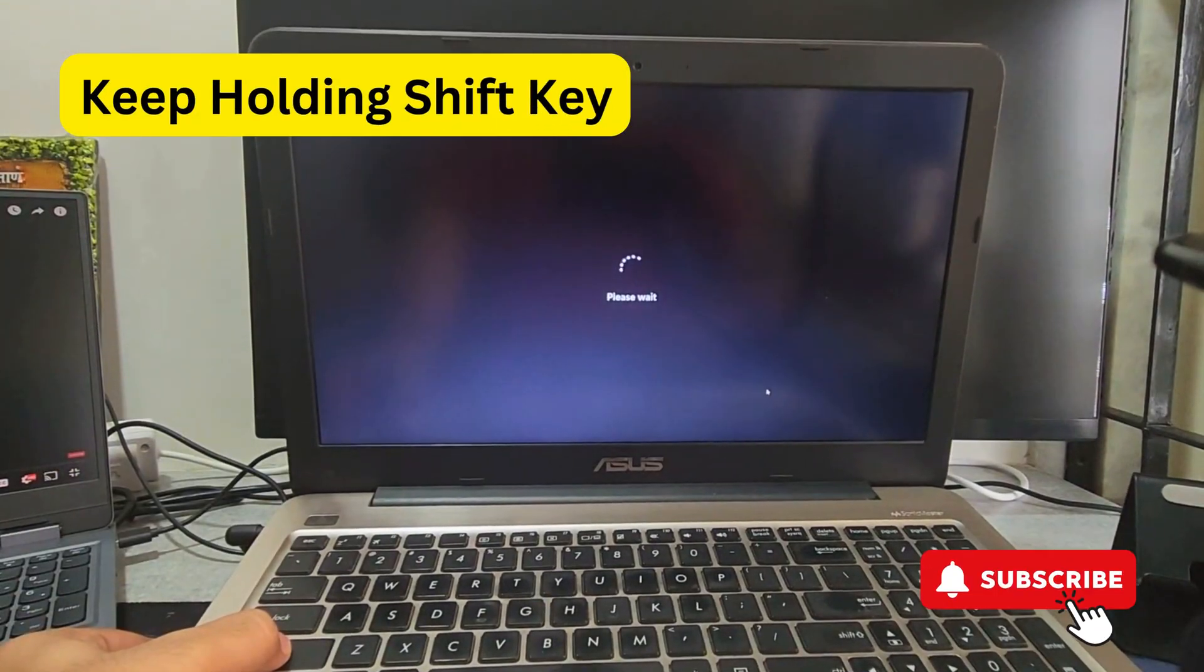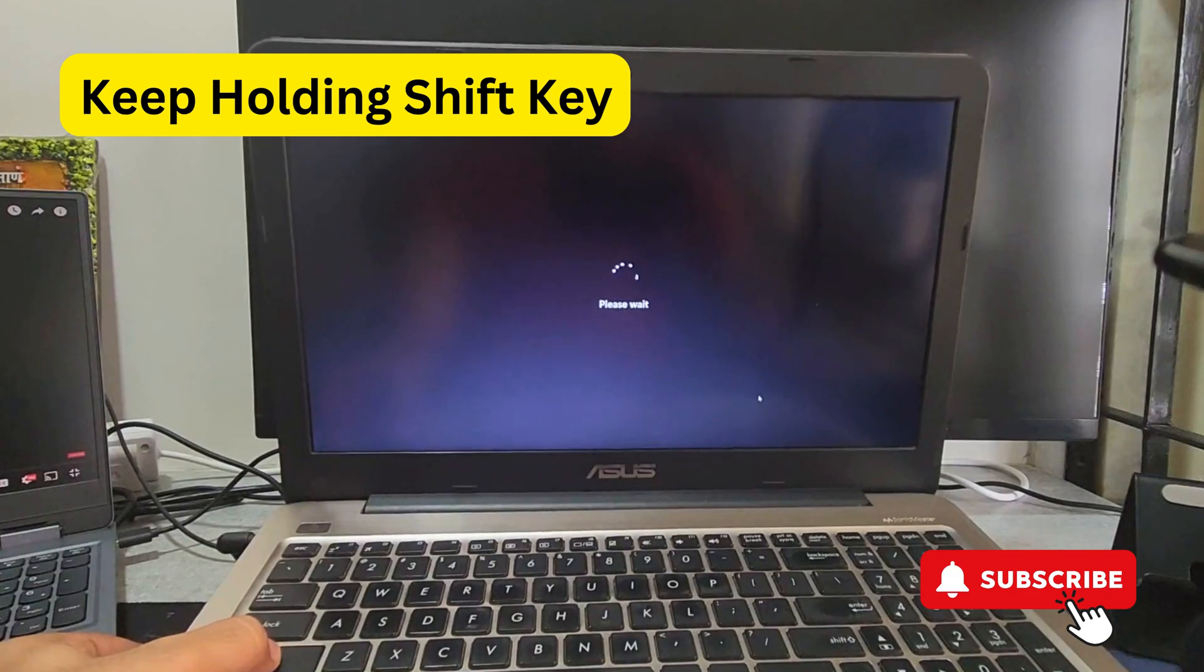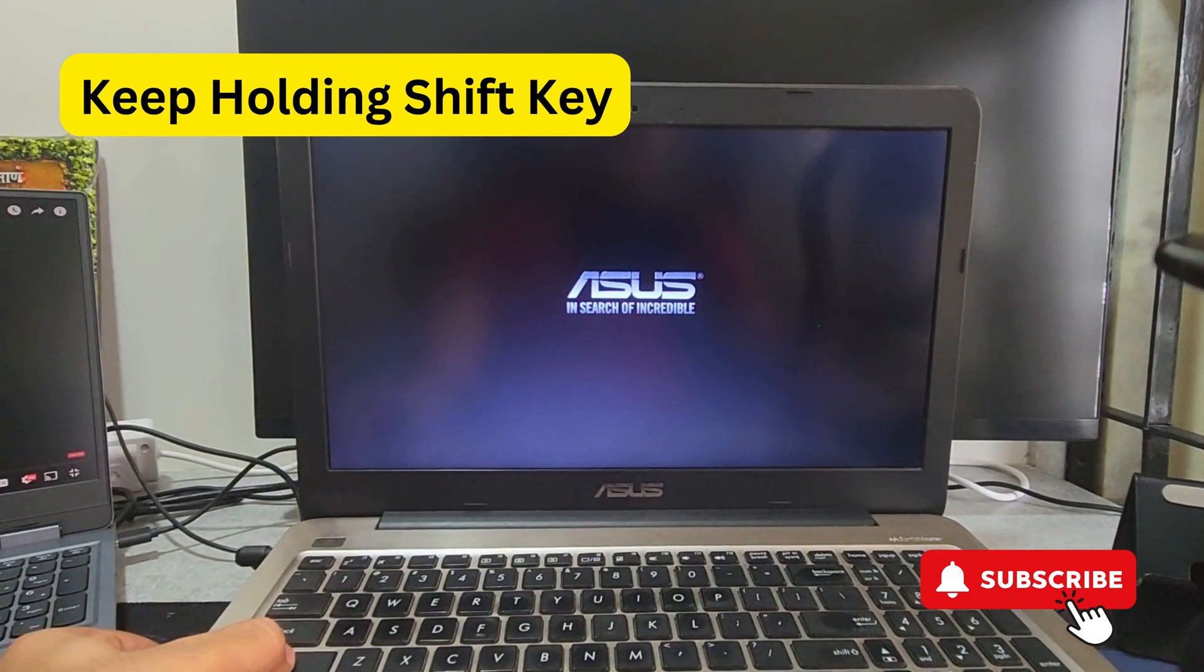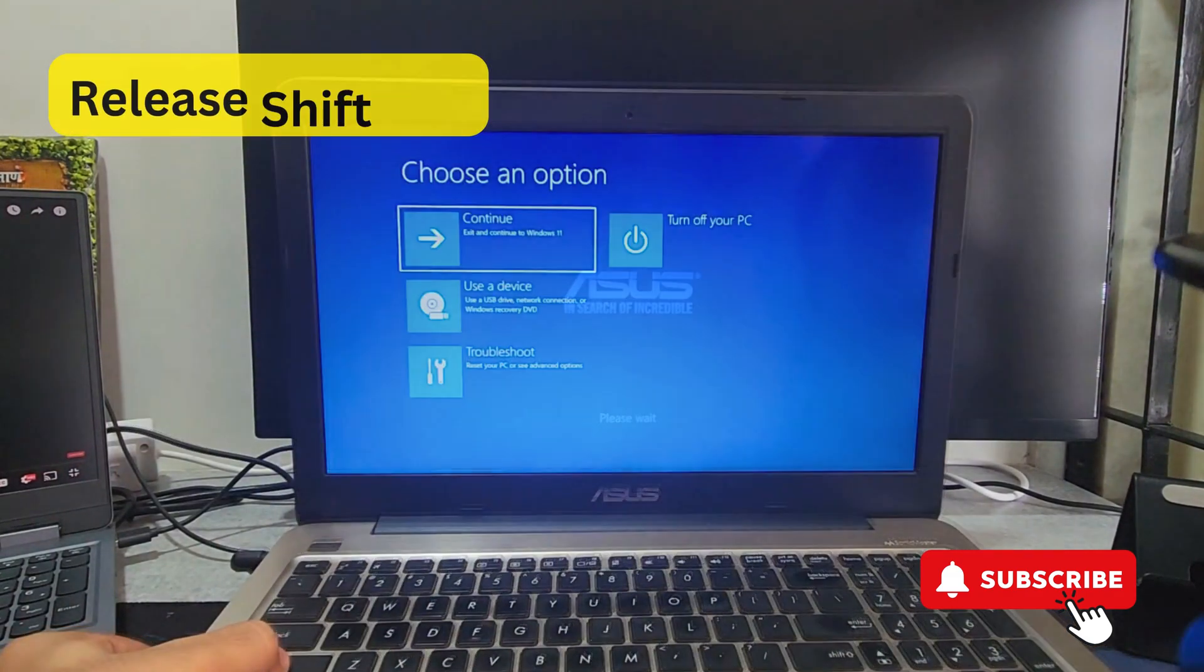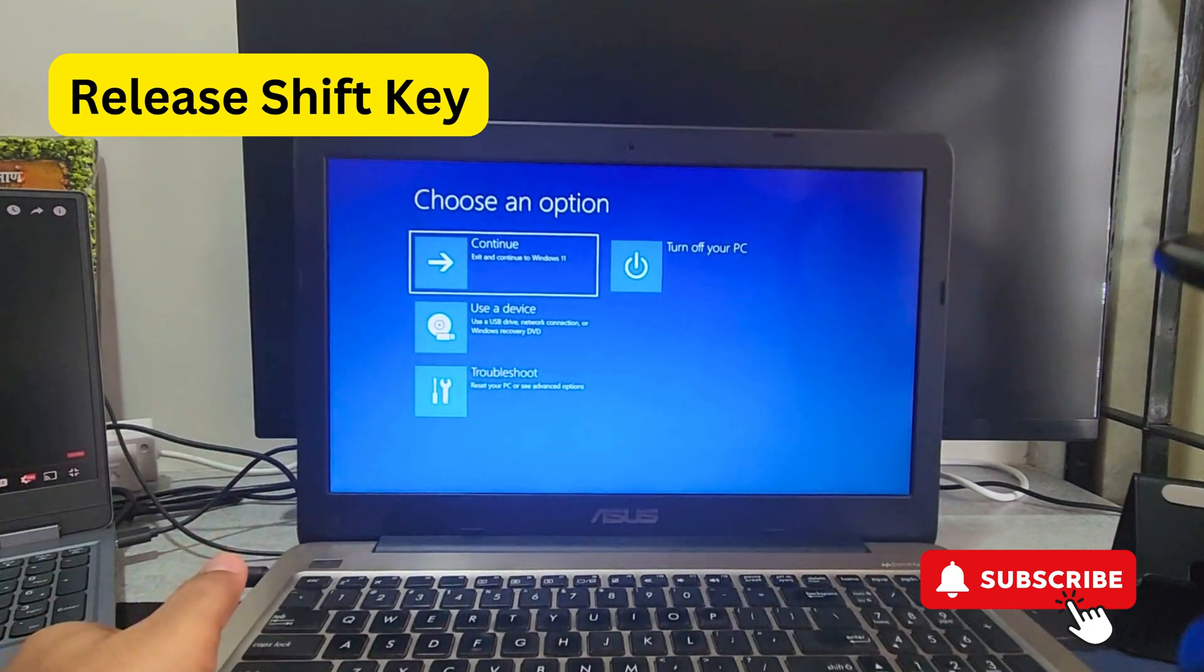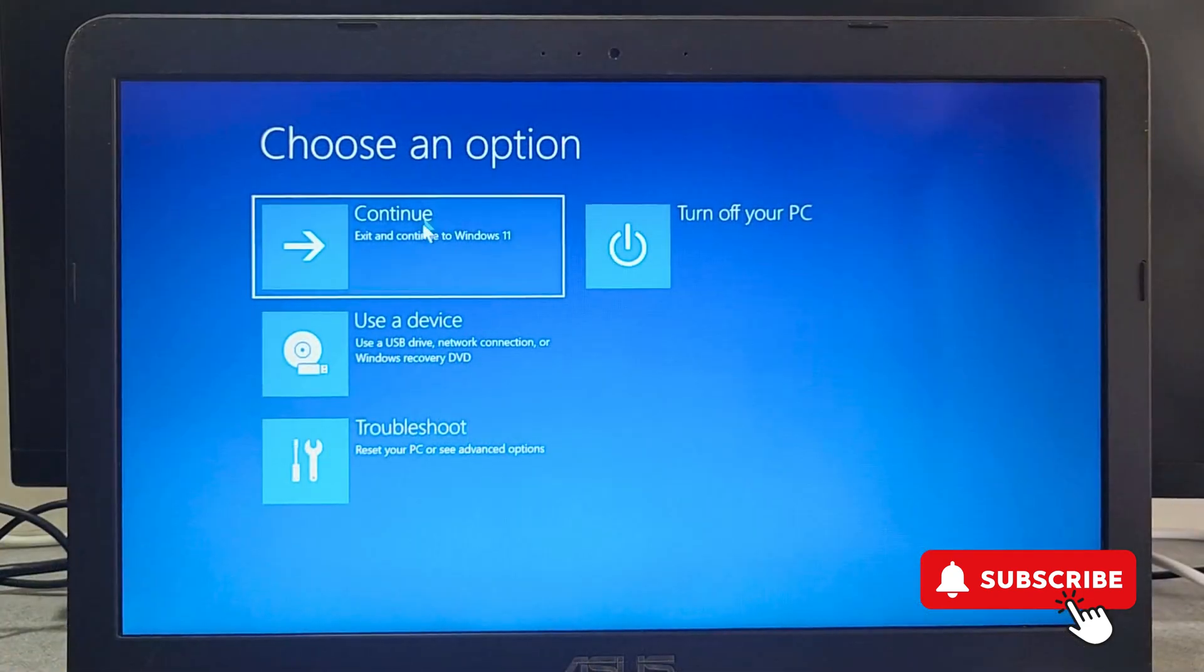Keep holding the shift key even after the manufacturer logo appears. Once you see this blue screen, you can release the shift key. Now on this screen all you have to do is select the continue button.